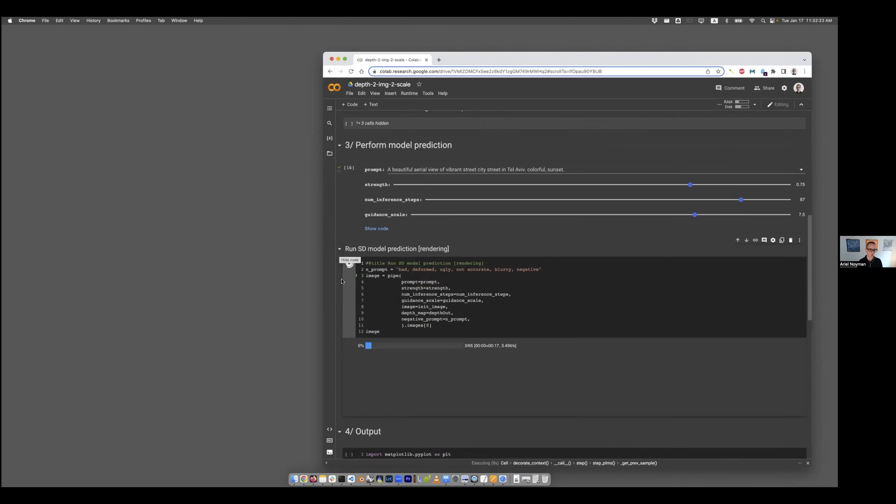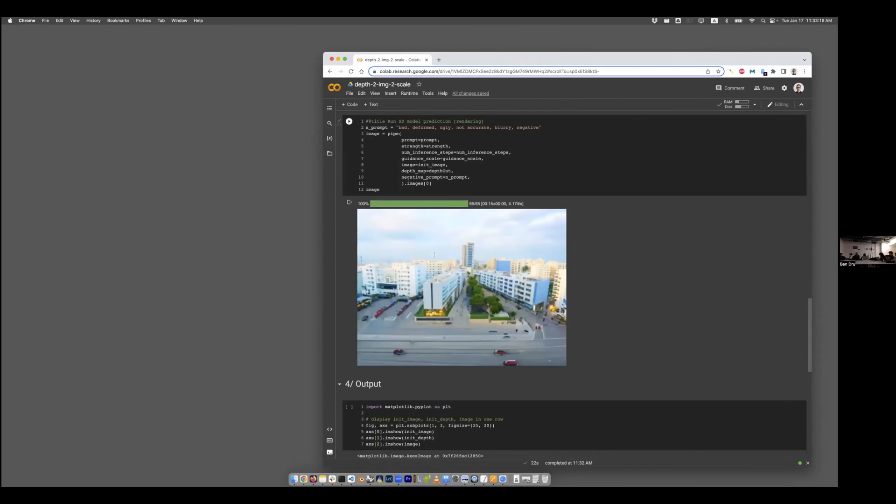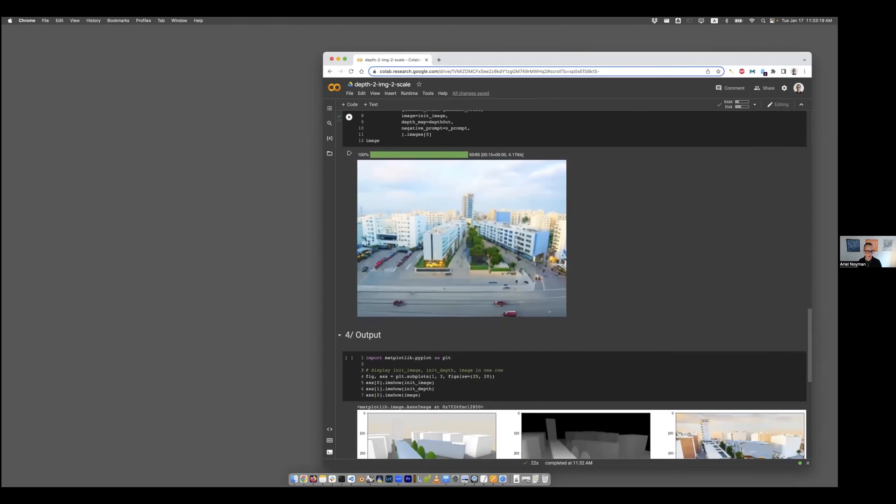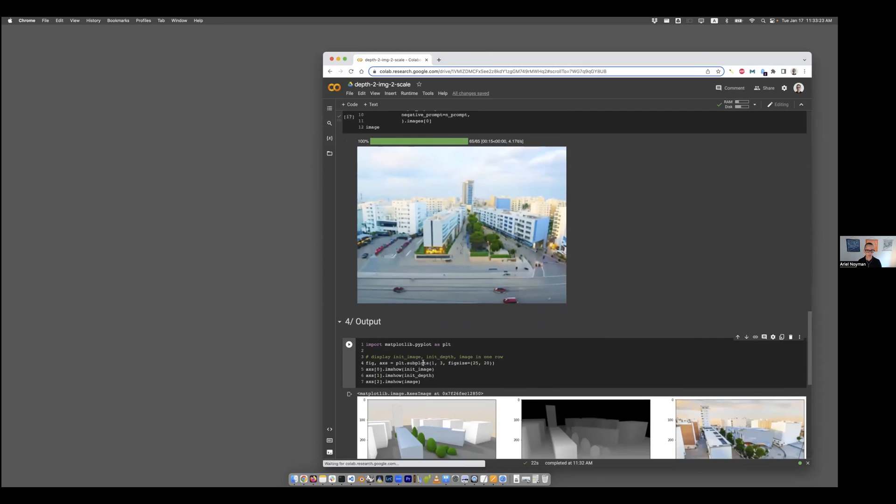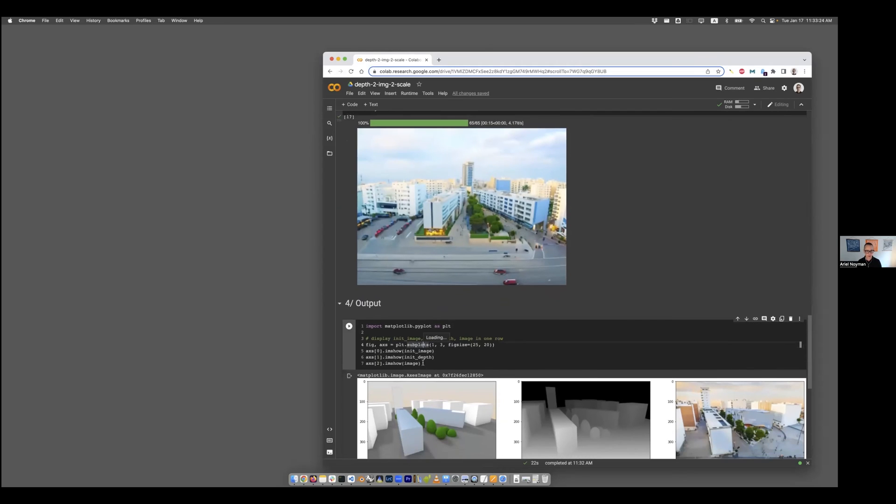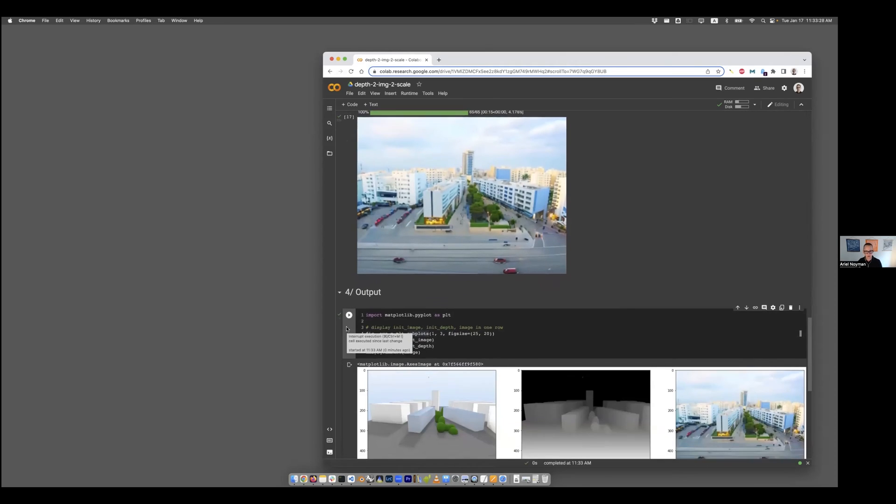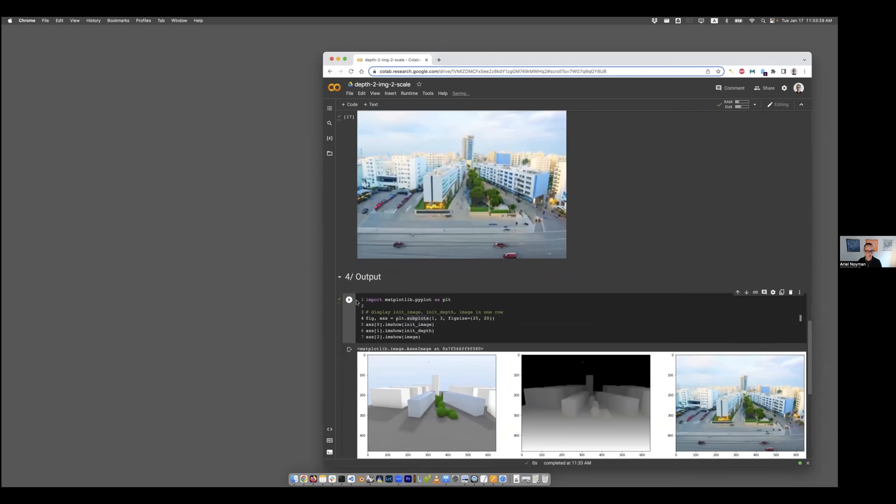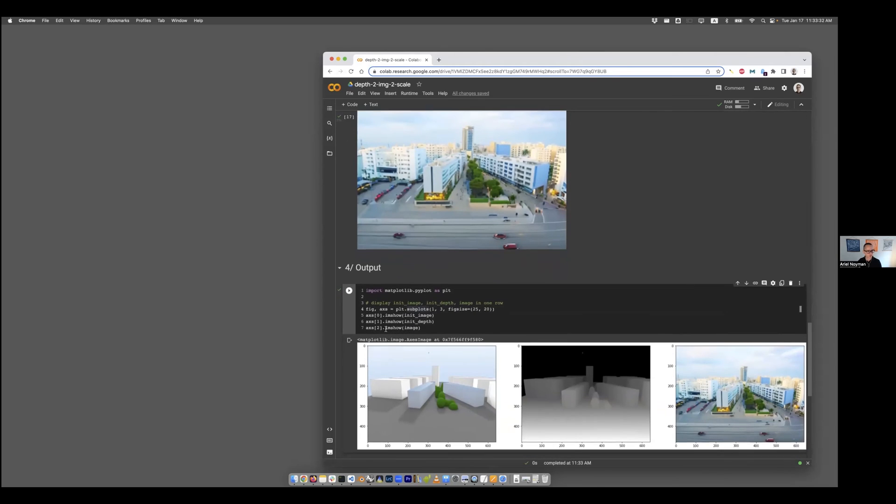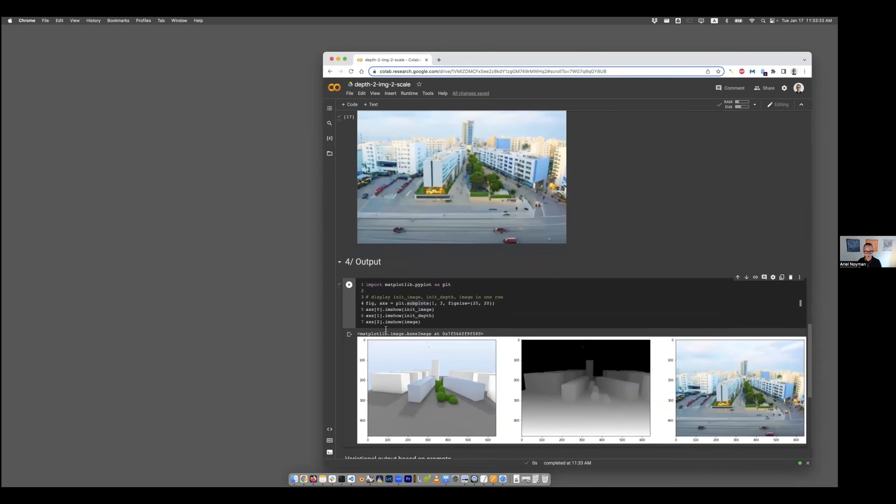I just want to jump here quickly to the result and potentially now print the three all together. This is just a simple piece of code that gives you all the three images at once. This was our input, this was our depth, this was our result.